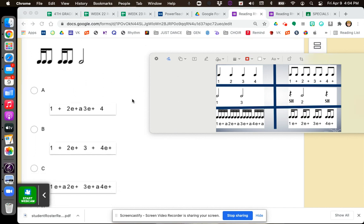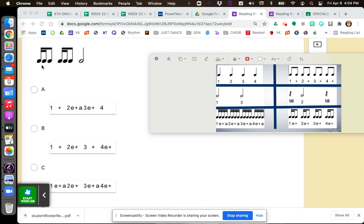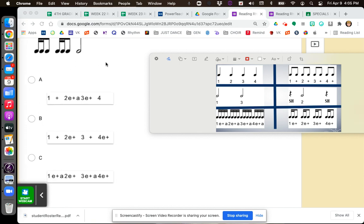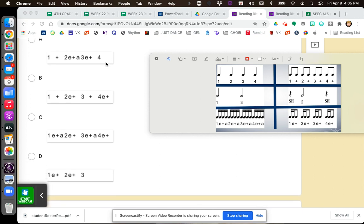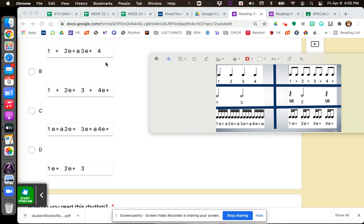Now looking at the answers, I know this is one end, two end, three. So I'm looking for the words that say one end, two end, three. Do not get one E and a — which looks like this — confused with one E and — which looks like that. I'm looking for one end, two end, three. Pause the video if you need to and answer number one.